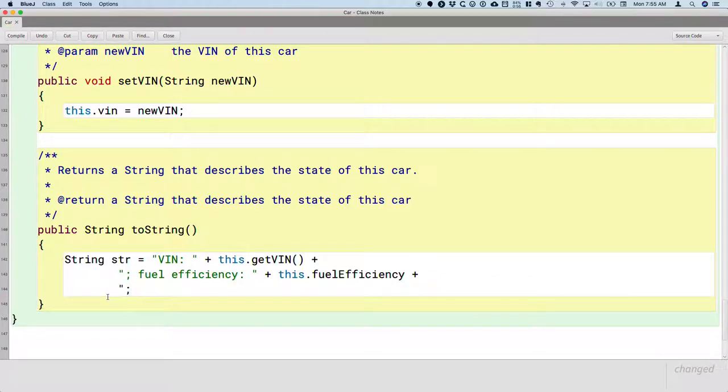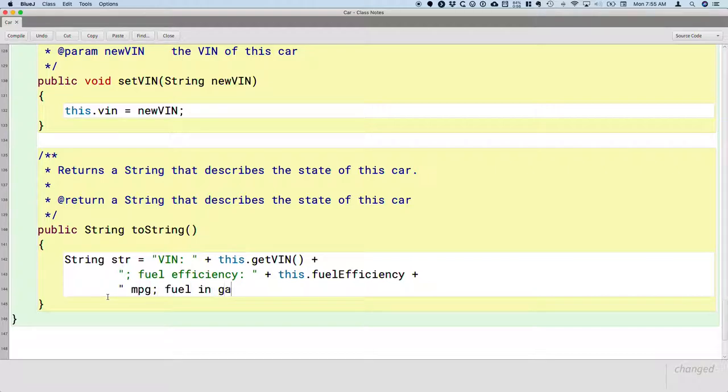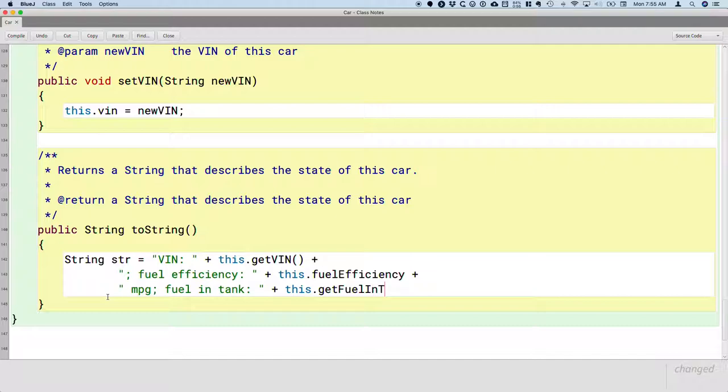And then after that, I want to include the units too, so that's in units of miles per gallon. And then we'll do fuel in tank, and we'll concatenate this.getFuelInTank, and that has units of gallons.